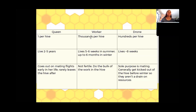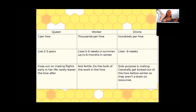Worker bees, in comparison to the queen's two to five year lifespan, have a much shorter lifespan. In the summertime they're doing a lot of work — coming in and out of the hive. We have different types: nurse bees who work with the brood, attendant bees taking care of the queen, and guard bees at the front of the hive making sure nothing gets in — no wasps — and alerting the rest of the hive if there's a problem.